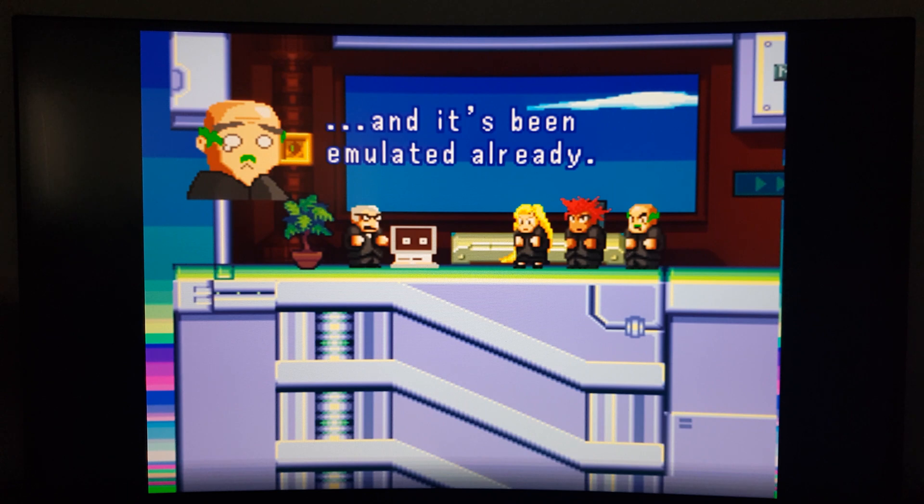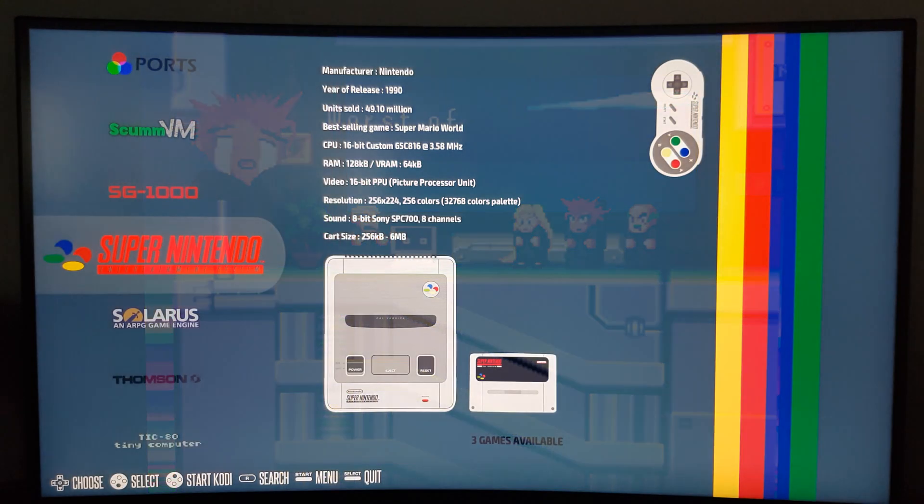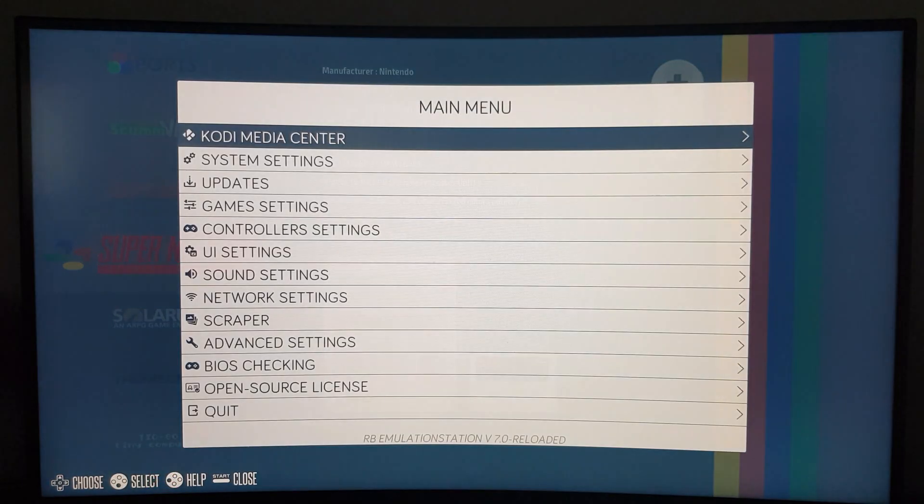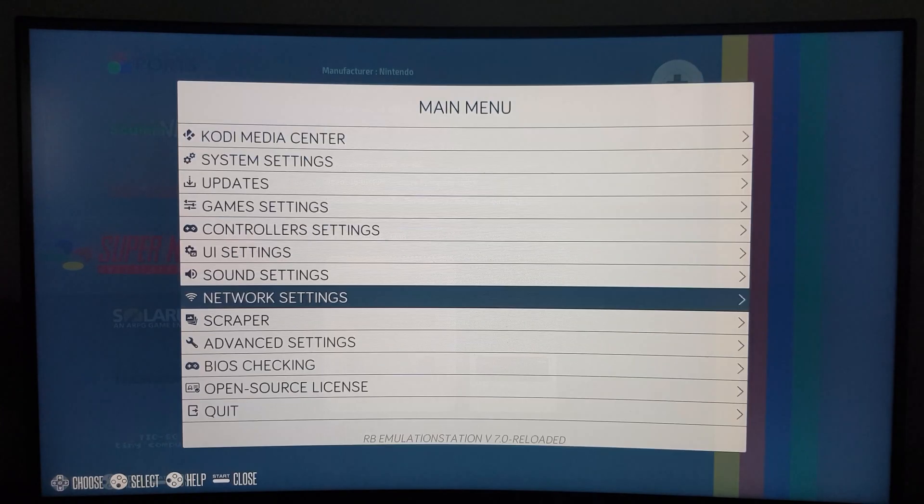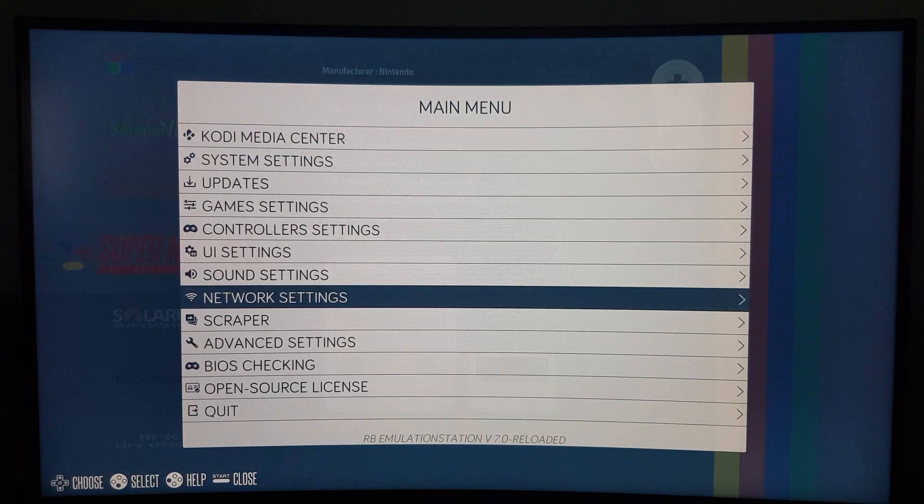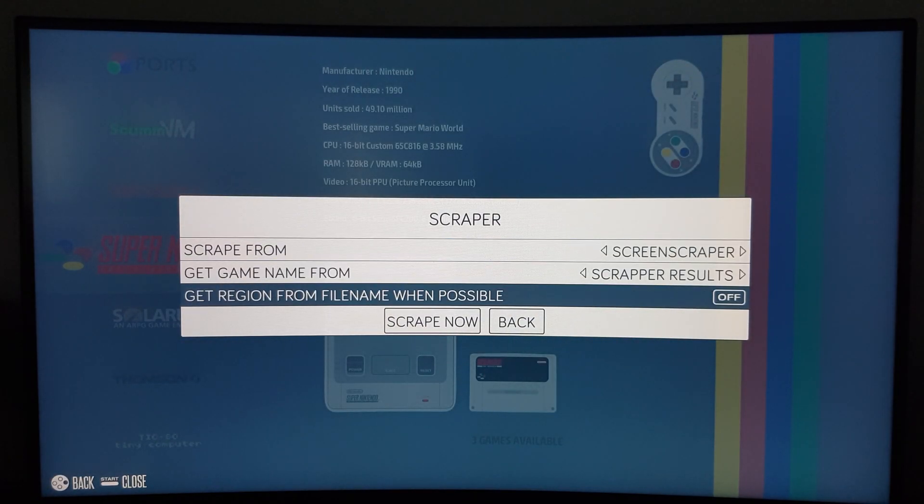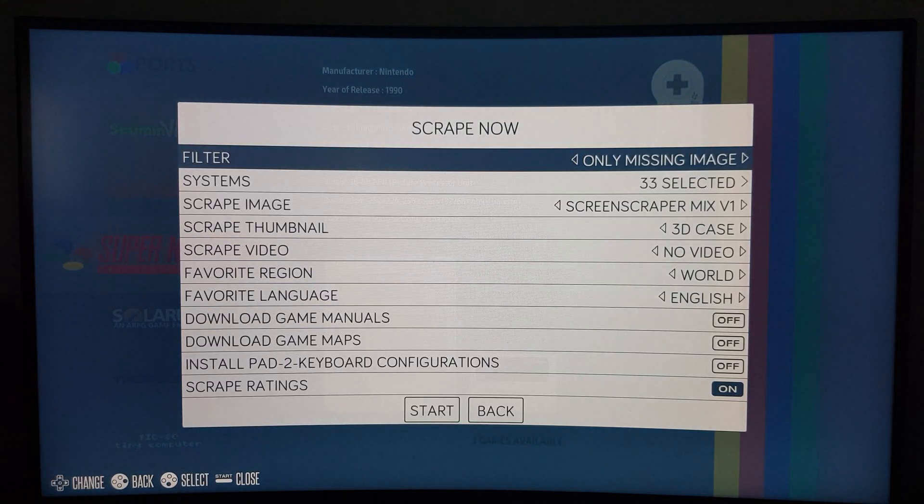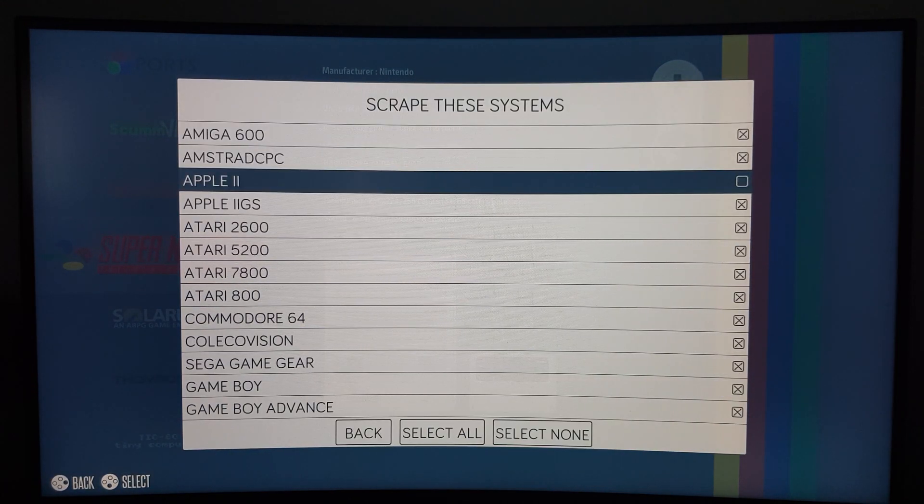Note that you have to be connected to the internet to play some of them. You'll find the option to do so in the menu under Network. You'll also find the option to scrape your games in the menu under Scraper. Here you'll be able to select each game you want to scrape.